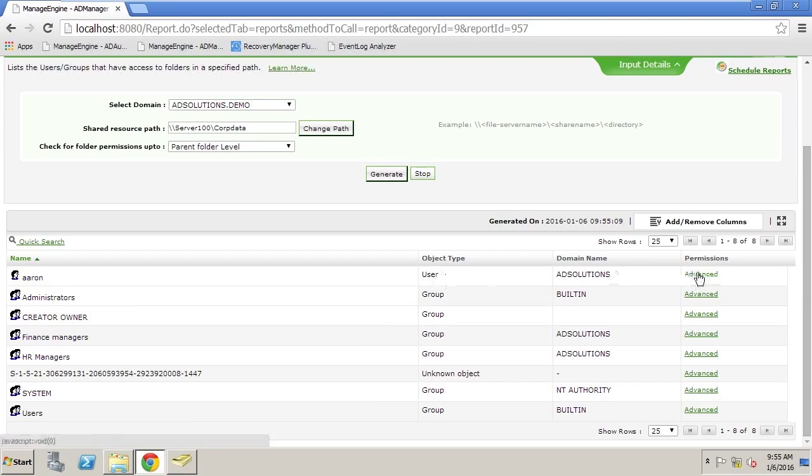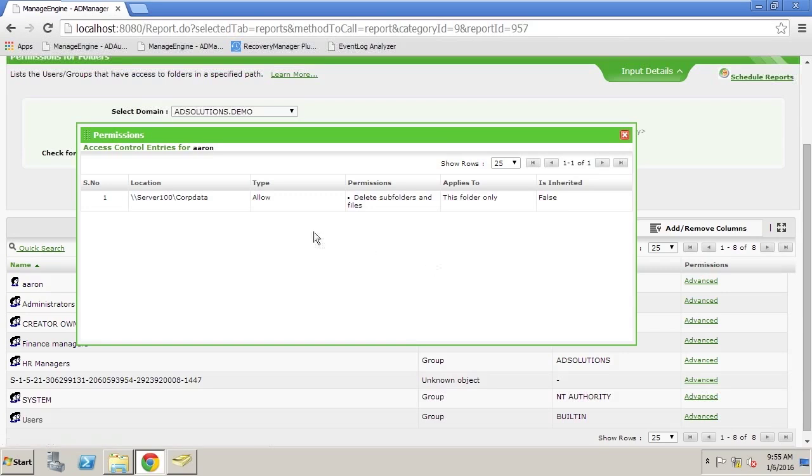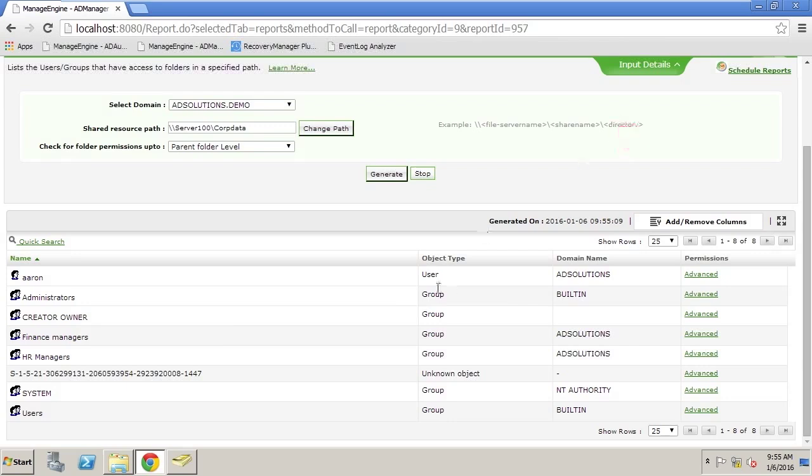If we want to look at the details of what ARIN has, we see that ARIN has the ability to delete subfolders and files. Again, this could be seen as a security issue because it's very difficult, nearly impossible to manage users that are placed directly on NTFS permissions.